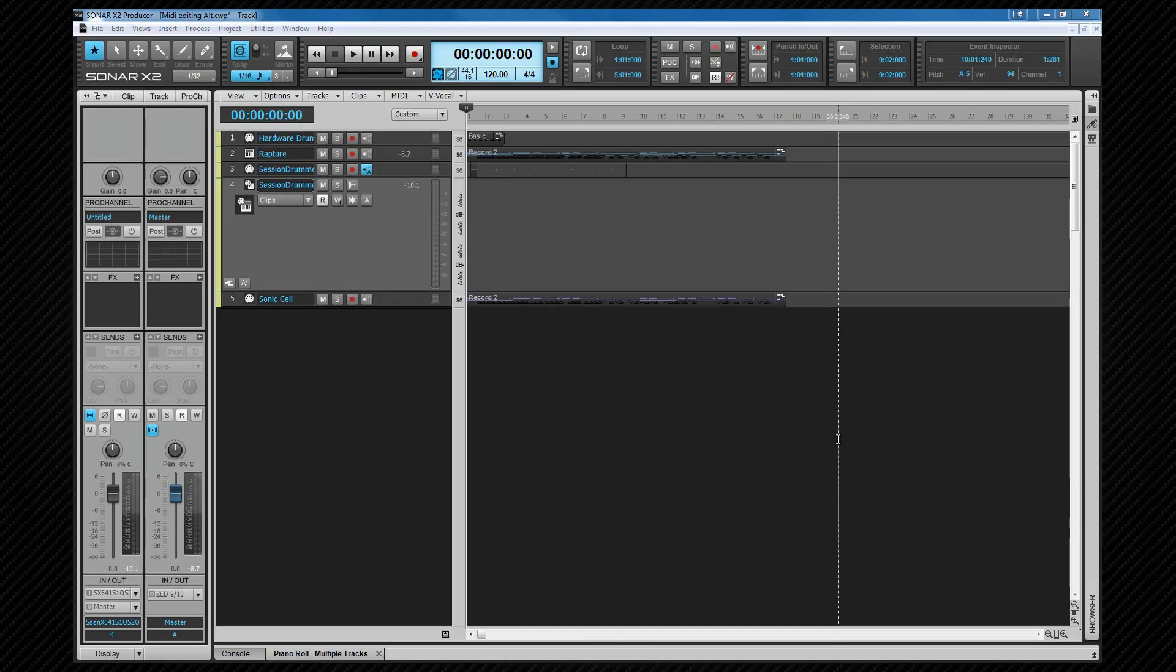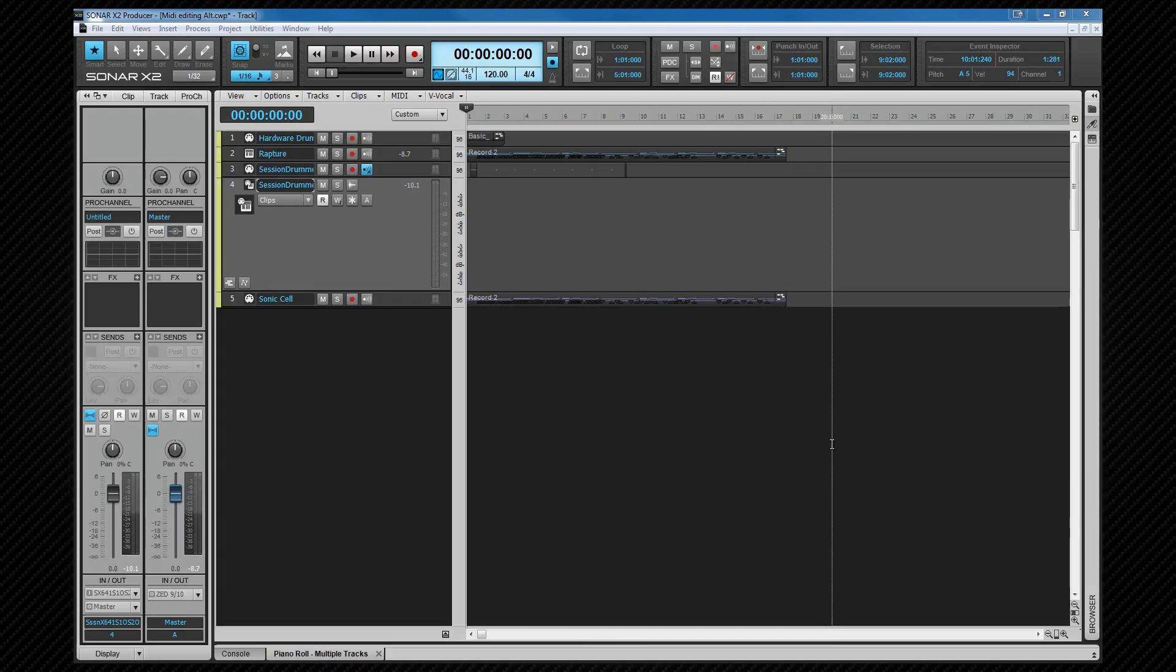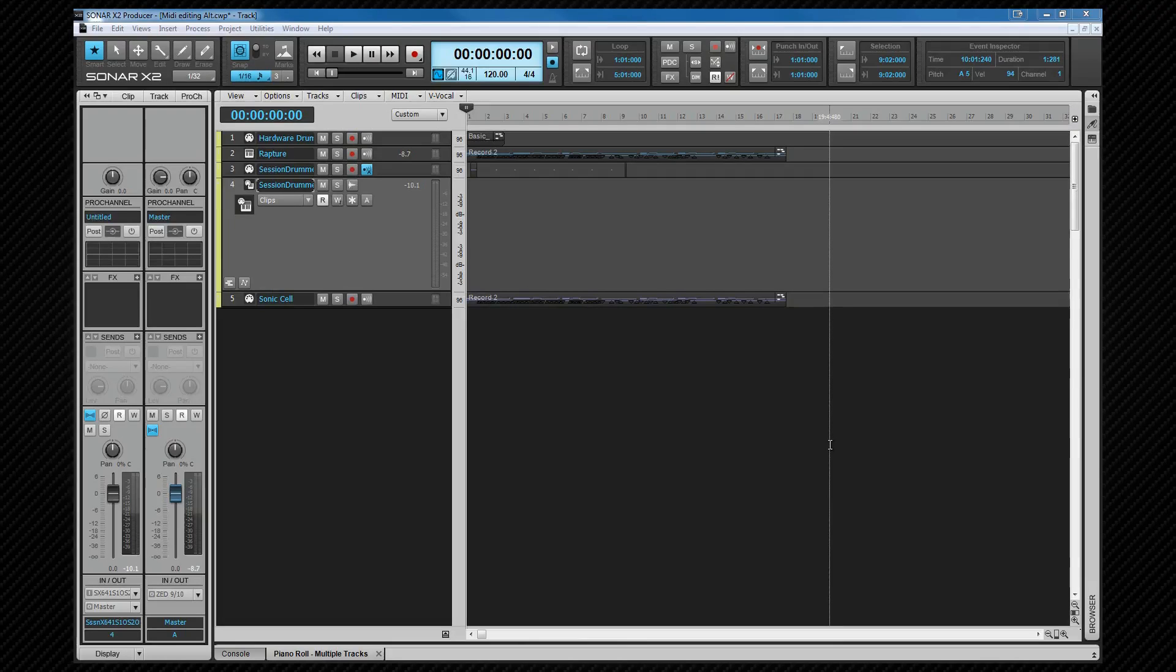Before we get to the PRV, I'm going to take a quick look at the event inspector, which is a great way of editing multiple MIDI events at once. It can be used in the PRV and we'll look at it further there, but it can also be used in any other view where there is selected MIDI data, including the track view. It displays and allows for adjustment of the following parameters.